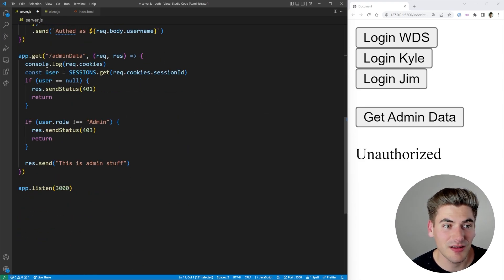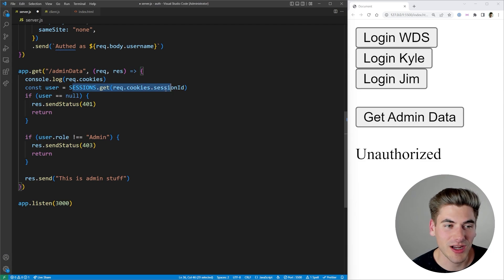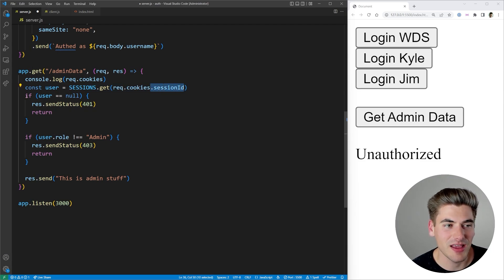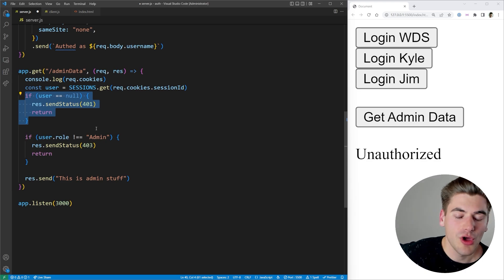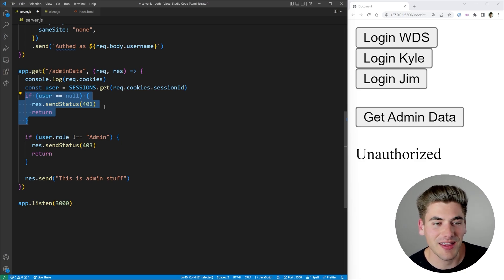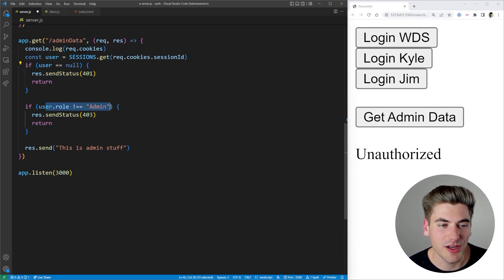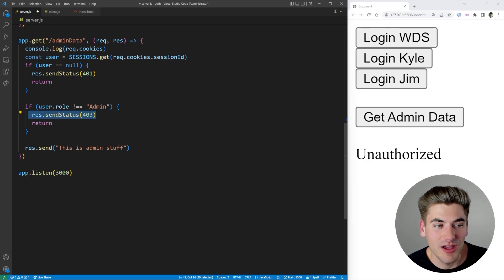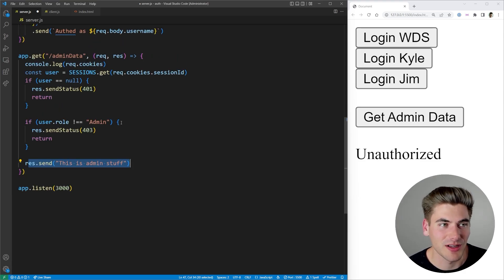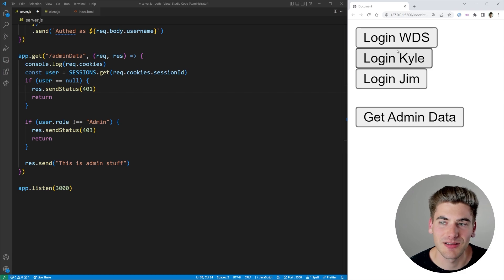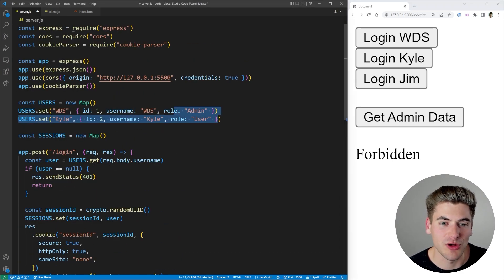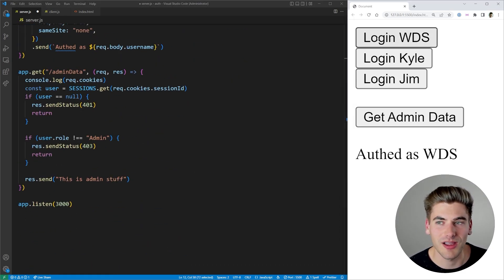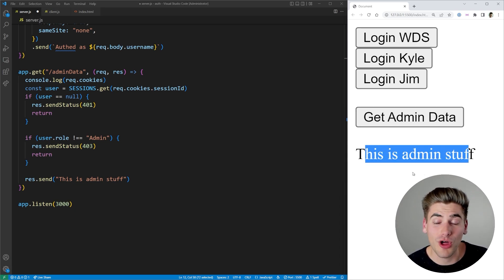The next thing we have is the 'get admin data' route. What we do is check our cookie for the session ID. If we don't have a user — meaning either no session was passed or the session doesn't match any of our sessions — we throw down an error saying you're not authenticated. If you do have a session, we check your role to make sure you're an admin. If you're not an admin, we throw a 403, which means you're not authorized to access that information because you don't have the correct permission. Otherwise, we send down all the fancy admin data. Testing this: if I log in as Kyle and click 'get admin data,' it says 'forbidden' — because Kyle is not an admin. But if I log in as WDS and click 'get admin data,' I get it just fine, because I'm authorized to get that information.